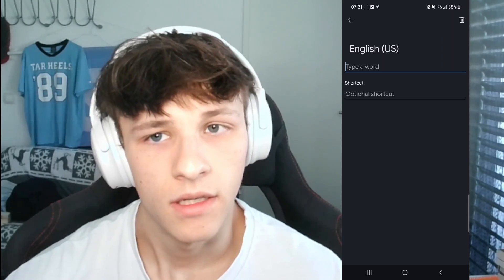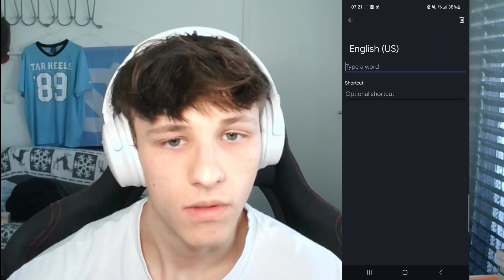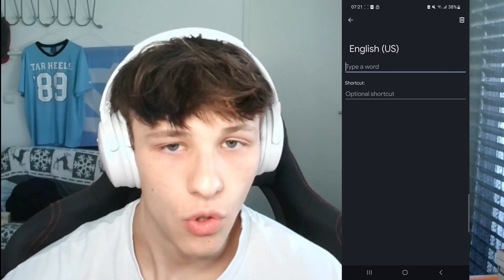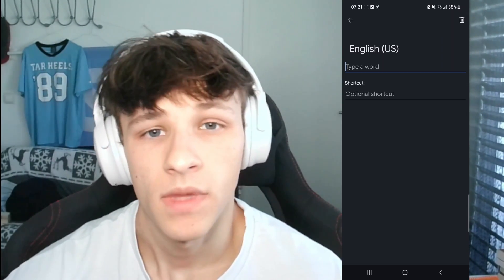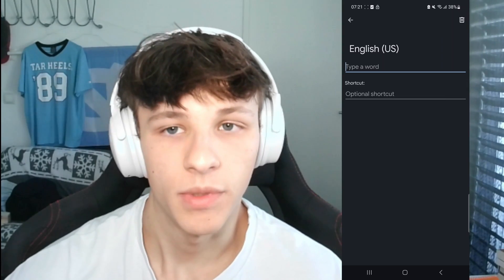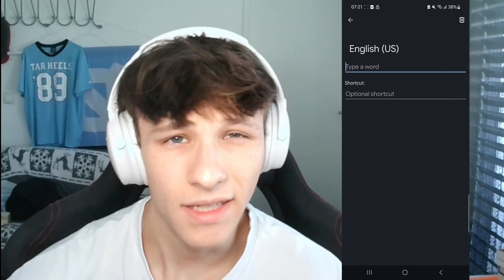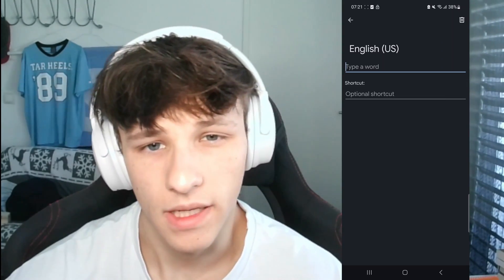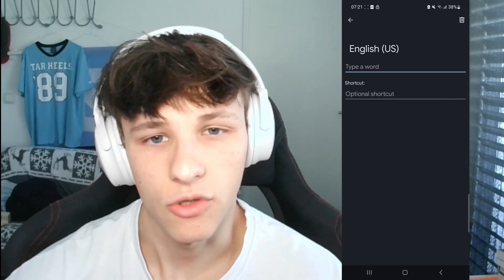Click the plus on the top right and you can type a word and a shortcut as well. If you want to delete a word, just click the trash bin on the top right. You can delete added words that way.